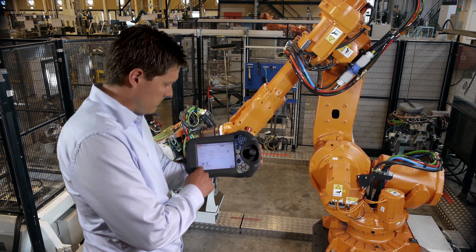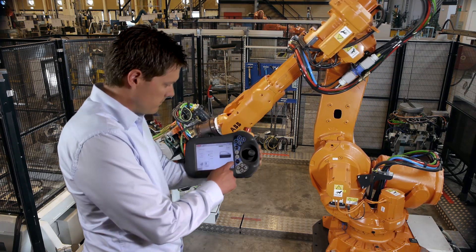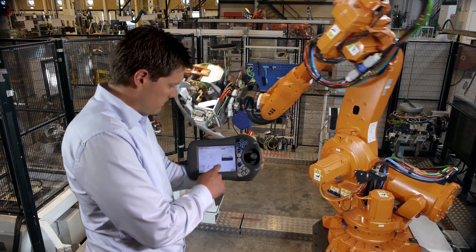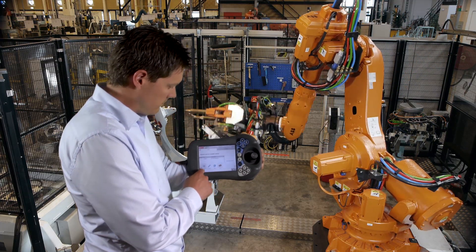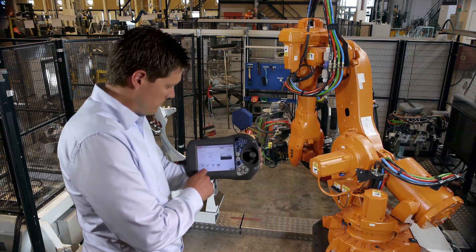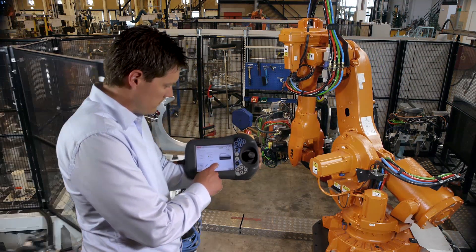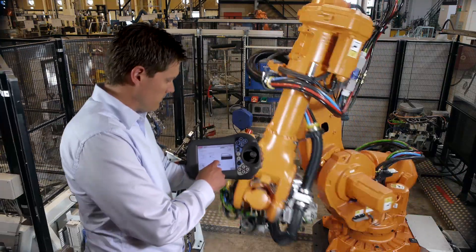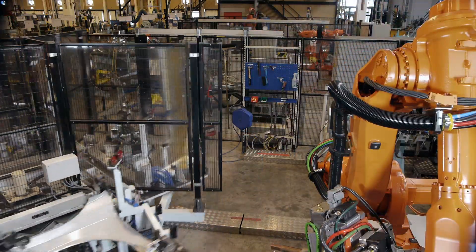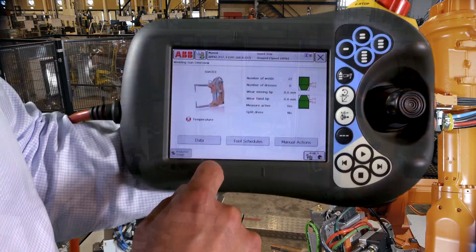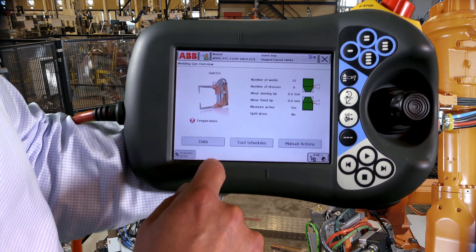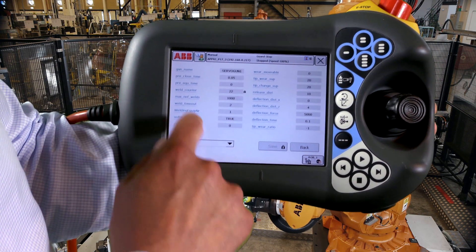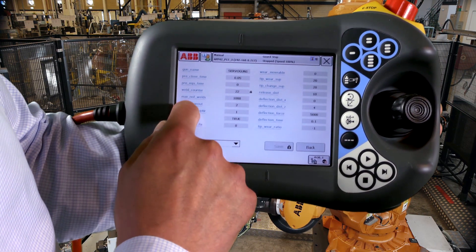Production Screen is an application-independent portal which upgrades your FlexPendant interface to modern standard and puts you in control of your robot cell. The graphical monitoring system of Production Screen ensures a complete picture of your robot cell and its processes.